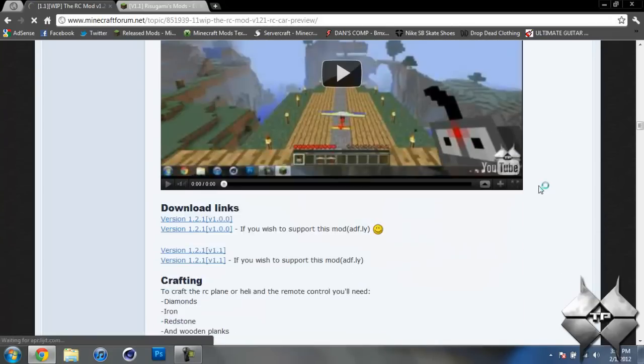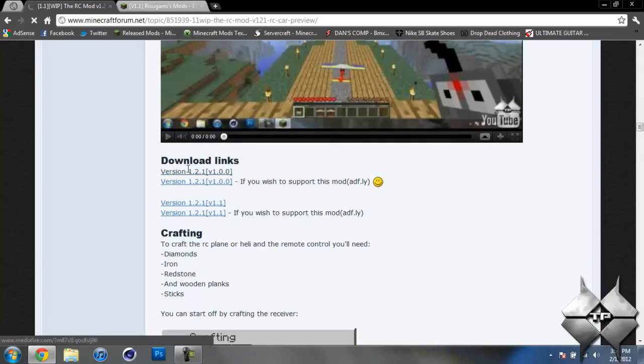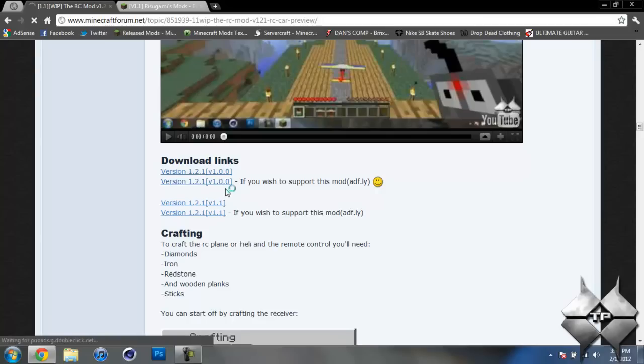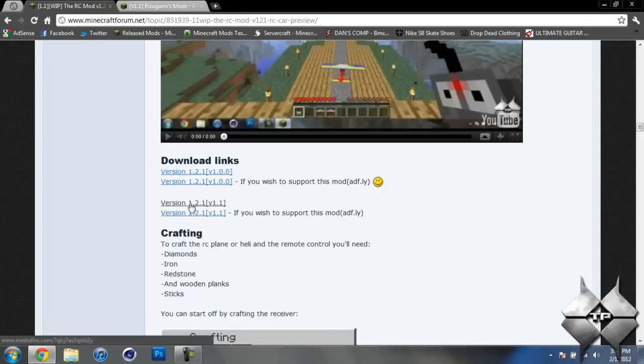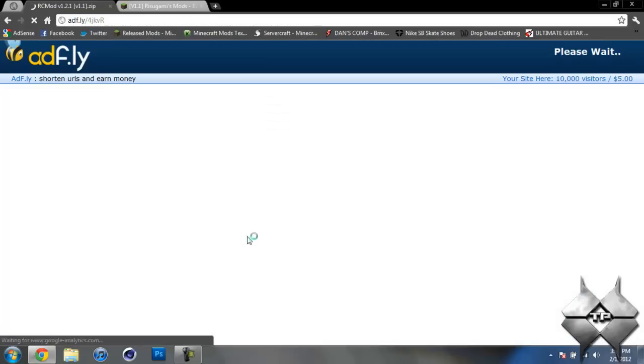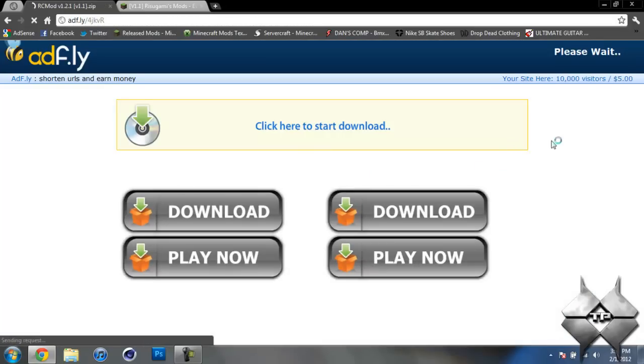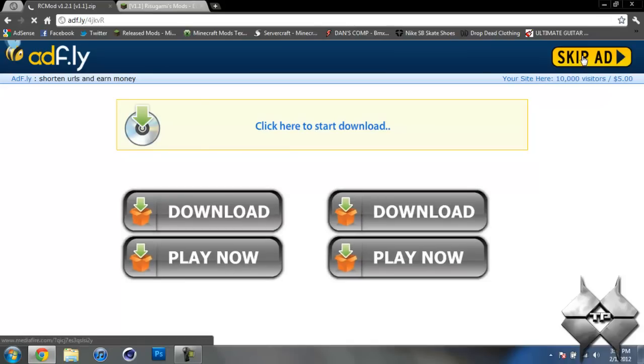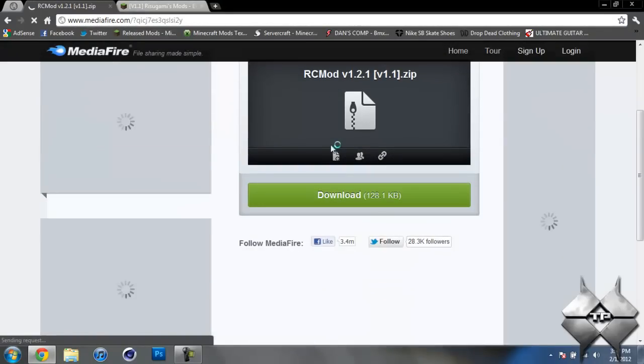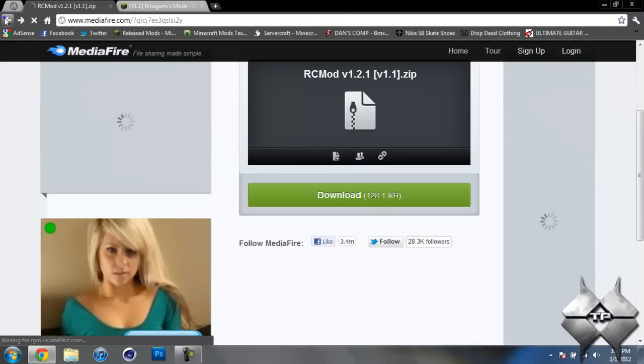So if you go ahead and scroll down to download this we'll go ahead and come down to download links and you want to make sure you're downloading the version 1.1 since that's what this tutorial is for. You can do the 1.0.0 and it should work the same. So you can either click on the first link which will just take you directly to a media fire or you can click on the second link to support the mod creators. I would suggest doing that, you know, just to help them out a little bit. So once you click on it, it'll go ahead and bring you over to an ad fly and it'll say please wait 5 seconds up in the top right hand corner. After that 5 seconds is up, a yellow button saying skip ad will appear. And then go ahead and just click on skip ad and this will bring us over to the media fire and then we just go ahead and click on download to download the mod.